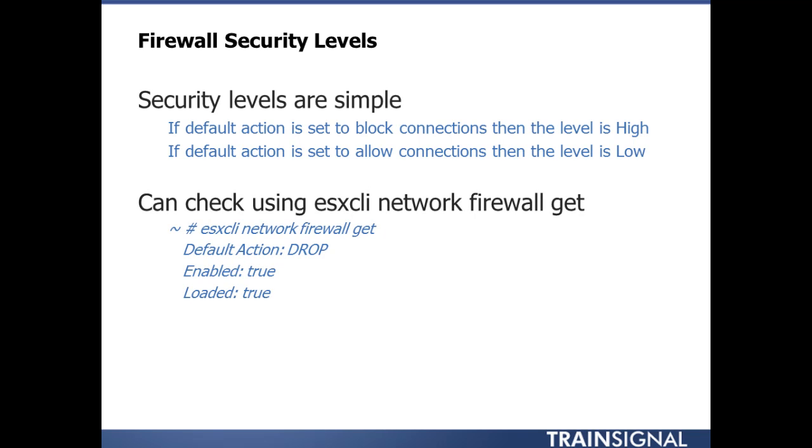Here's how it works: if default action is set to block, then the level is high, which is the default. If the default action is to allow, then the level is low. If you set it to allow, you would then go in and block things you didn't want. By default, you have to open things you do want.